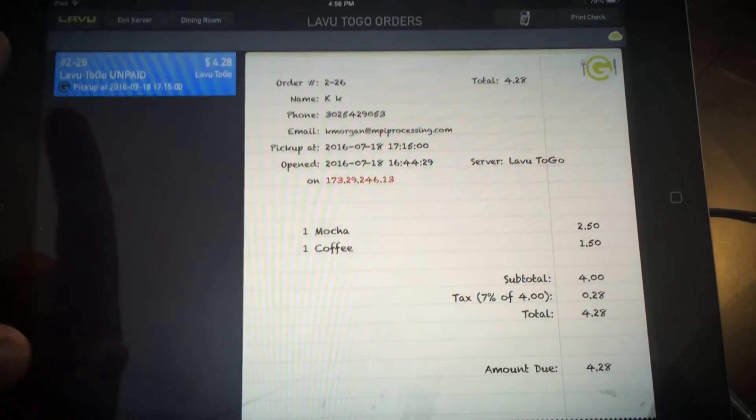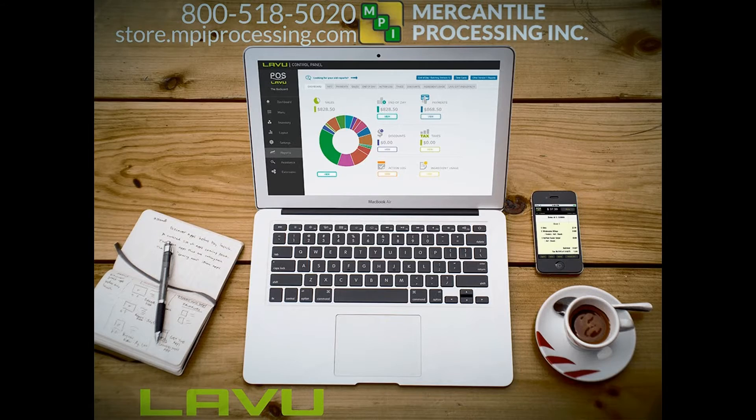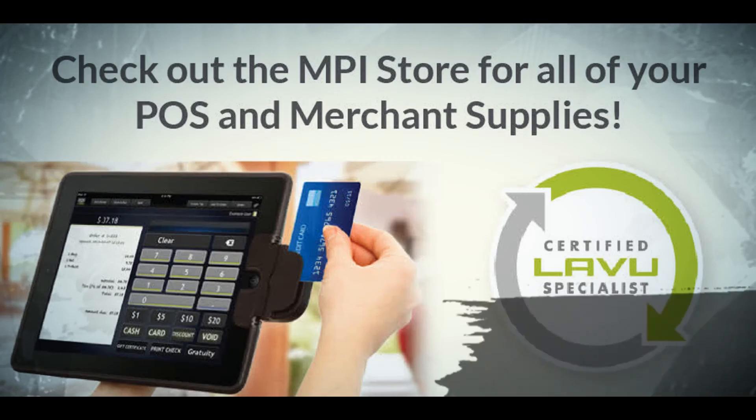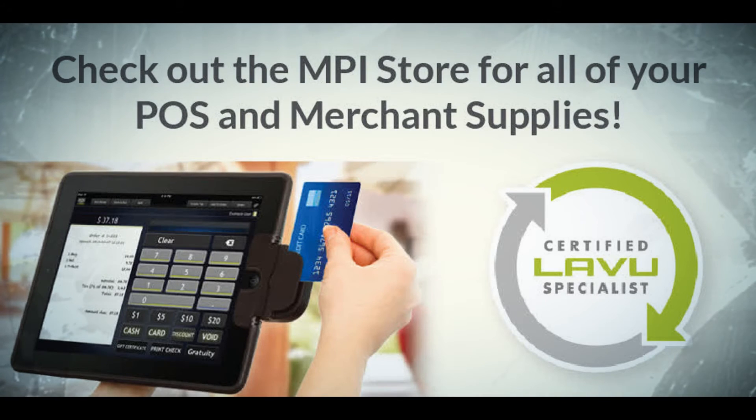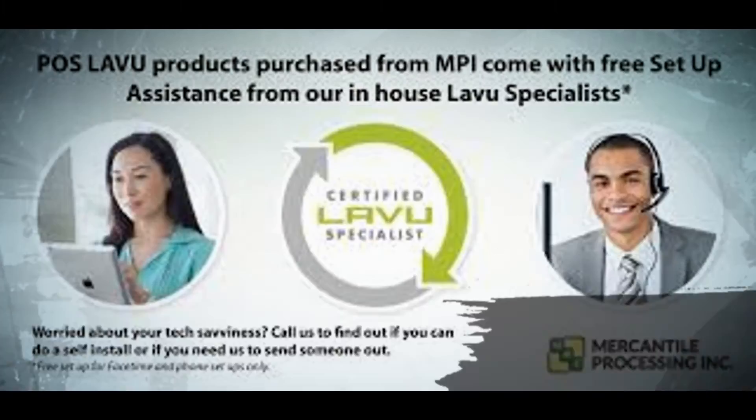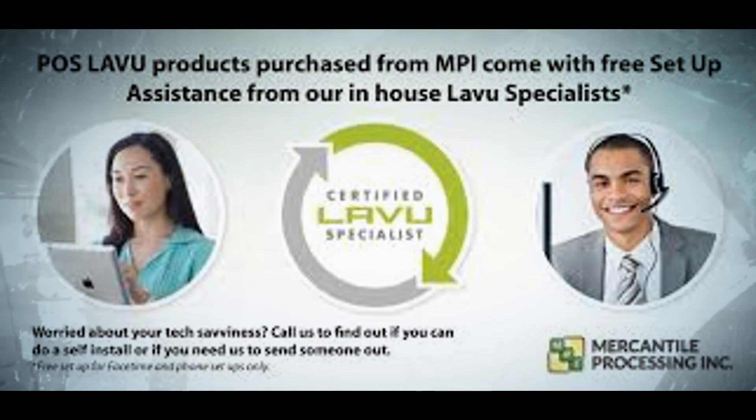If you have any additional questions for us, hopefully give us a call. The number right here is 1-800-518-5020. We can connect you with a specialist or we can walk you through an in-house setup.